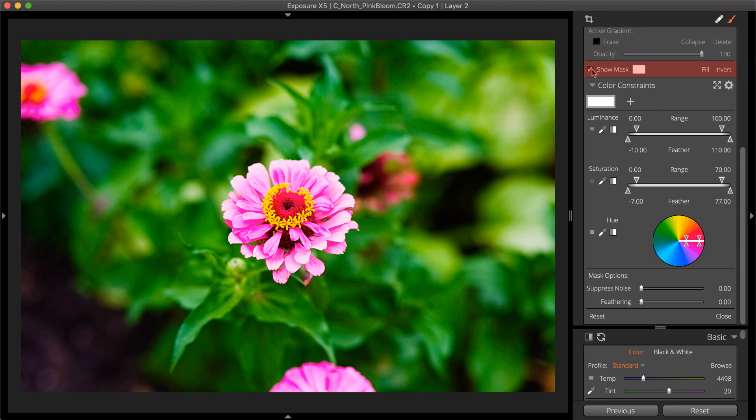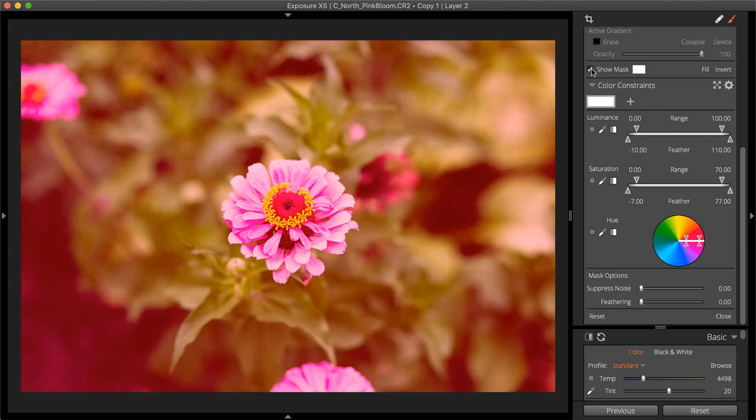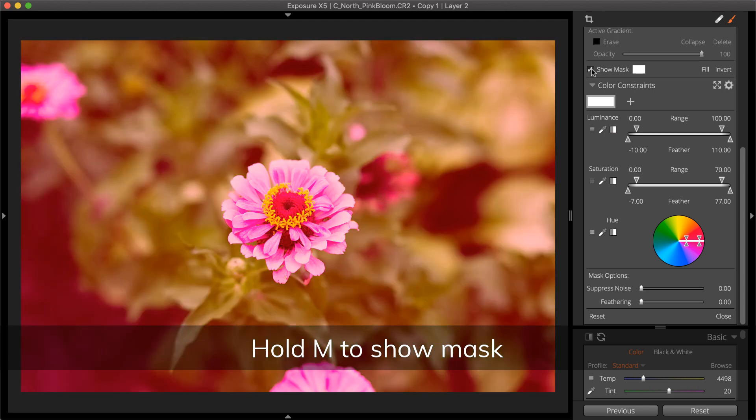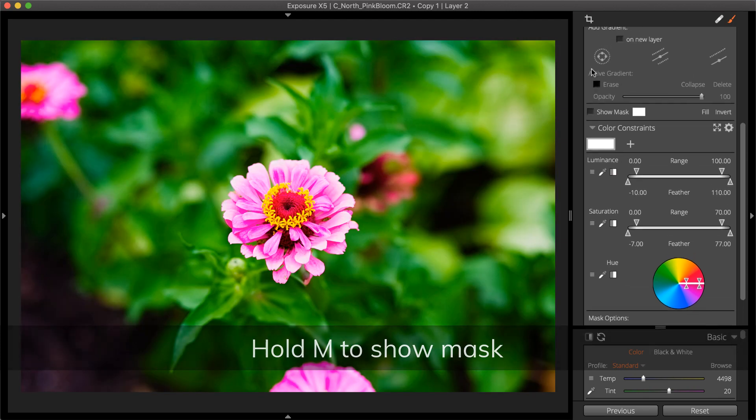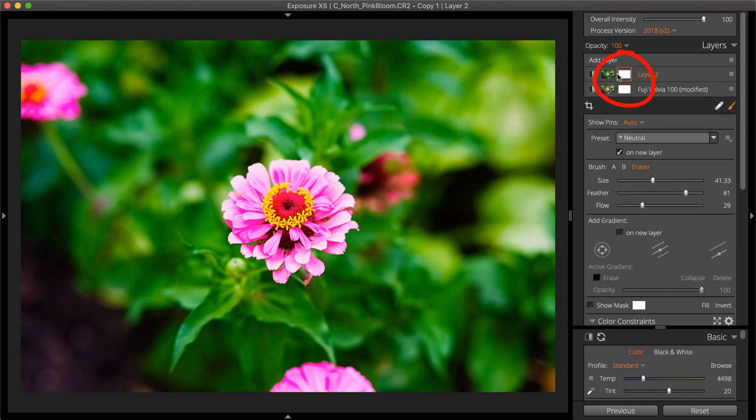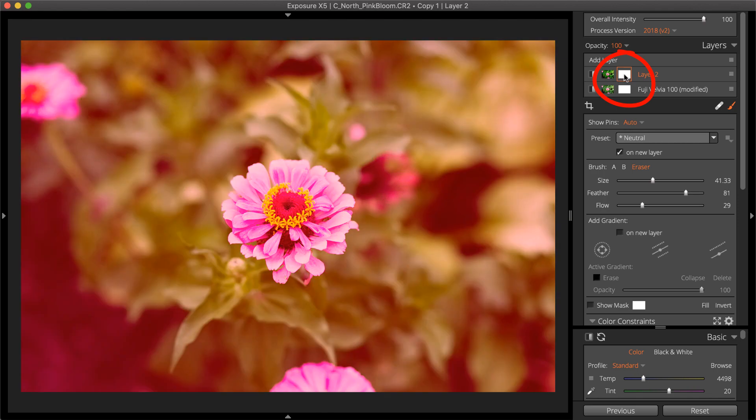When editing masks, the Show Mask toggle is useful. It will display a red overlay as you make adjustments. Press M on the keyboard to display the mask. You can also view the mask by hovering over the thumbnail.